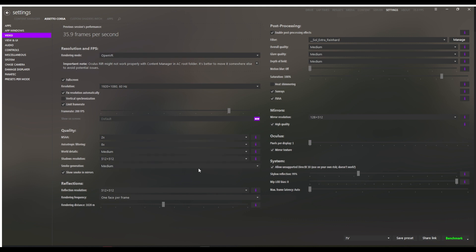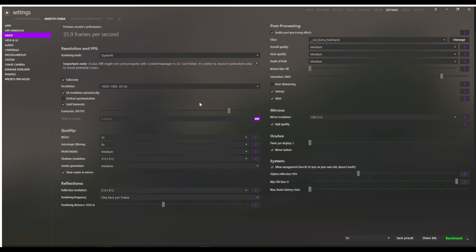I have these settings fairly conservative except for MSAA and anisotropic filtering, and I'm still getting around 35 FPS versus what I get normally through Oculus Link, which is a locked 72. So this is very hardware intensive — consider that a disclaimer.